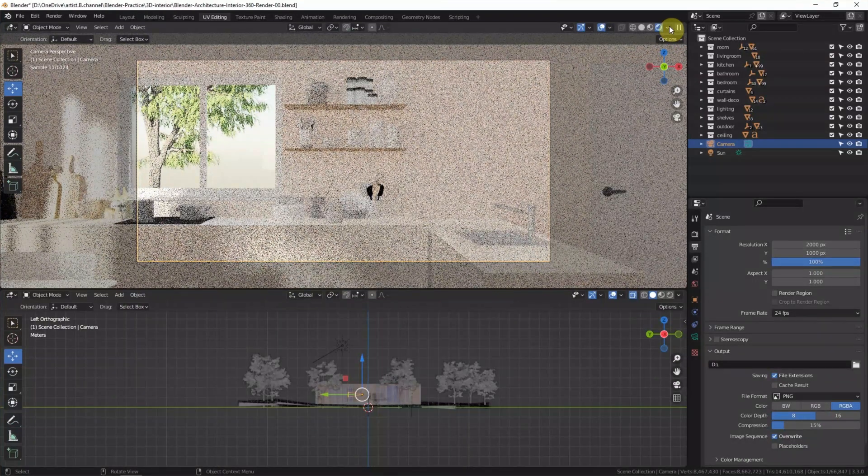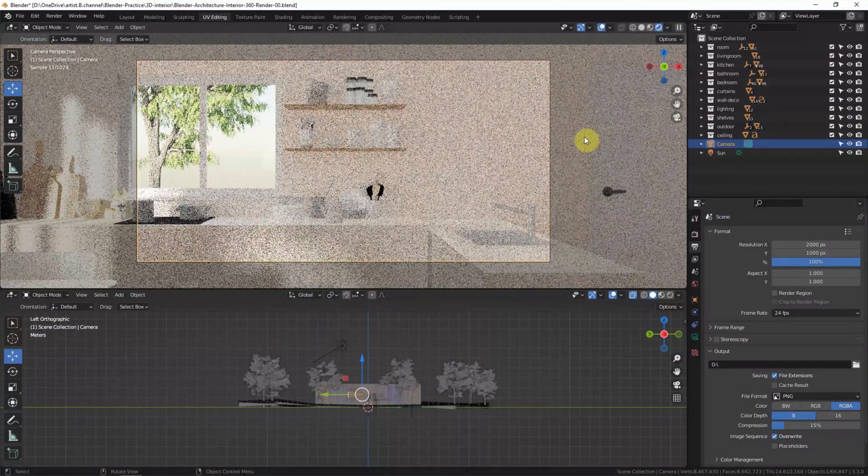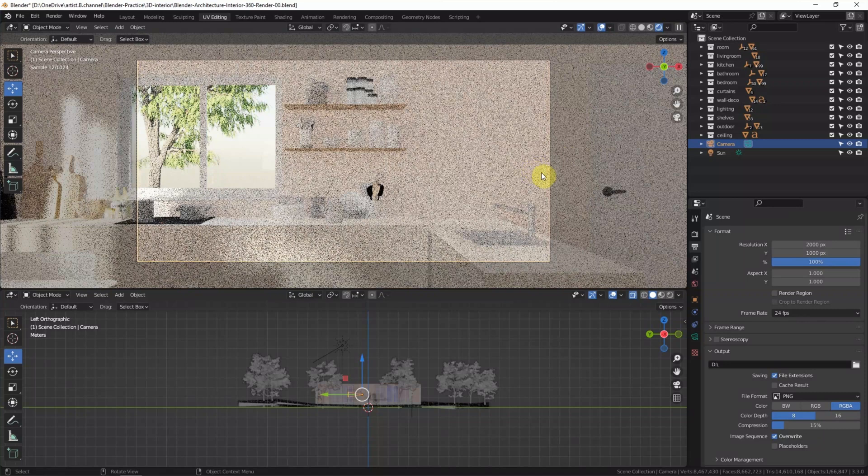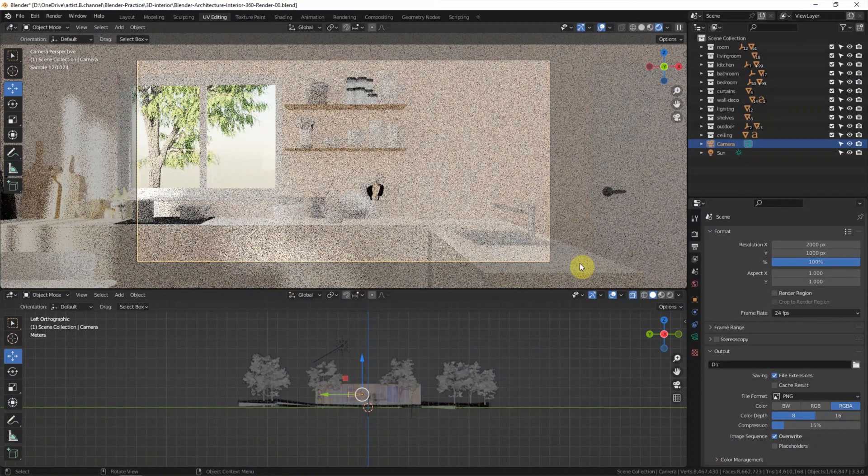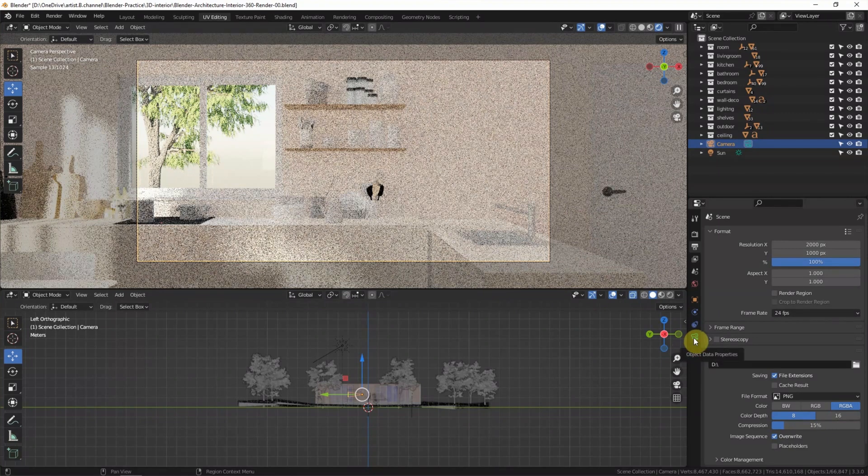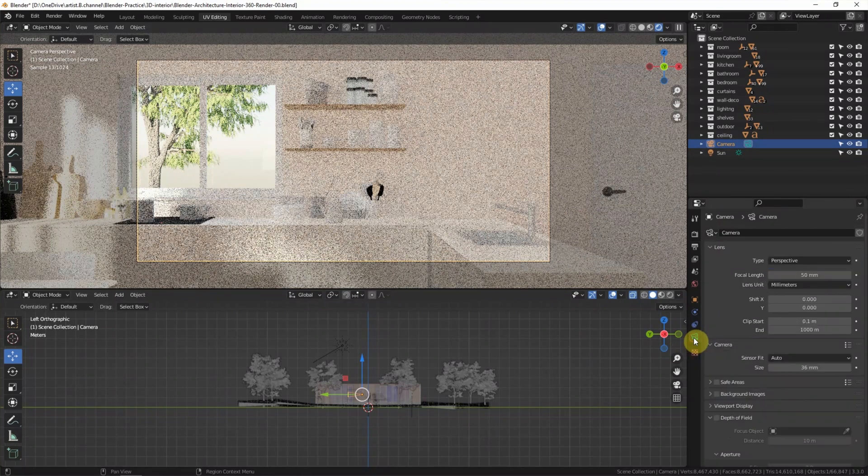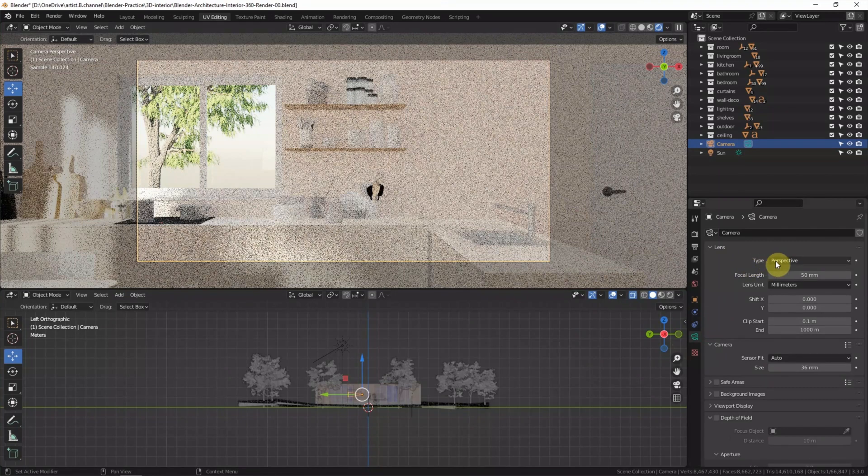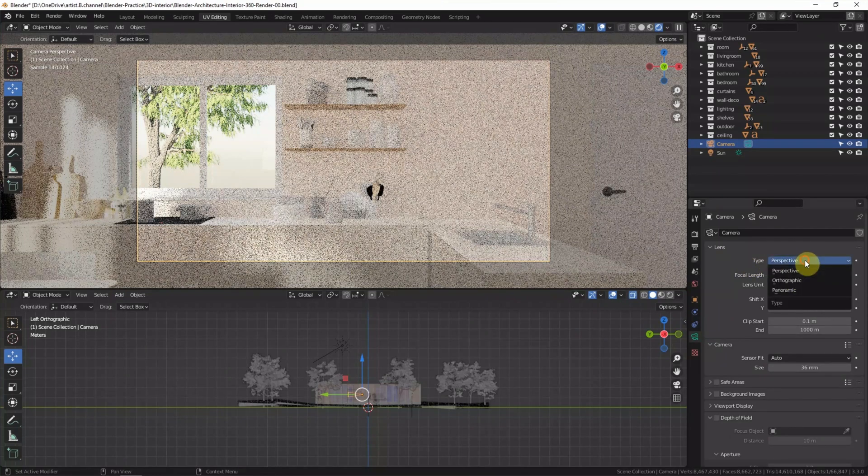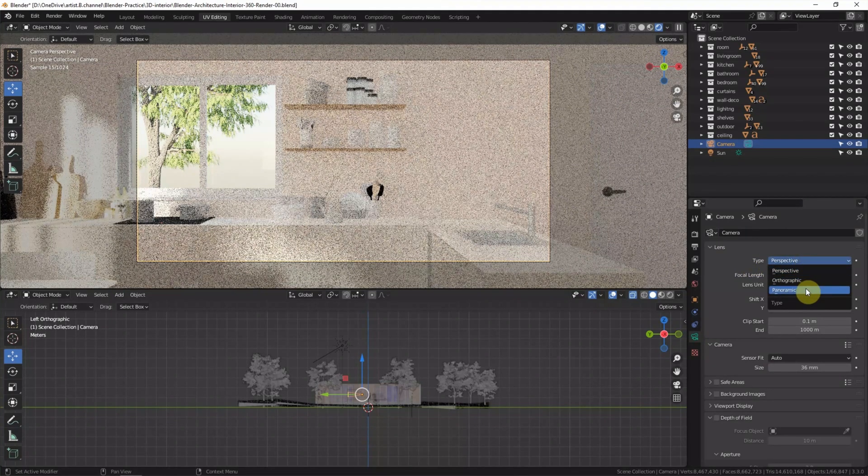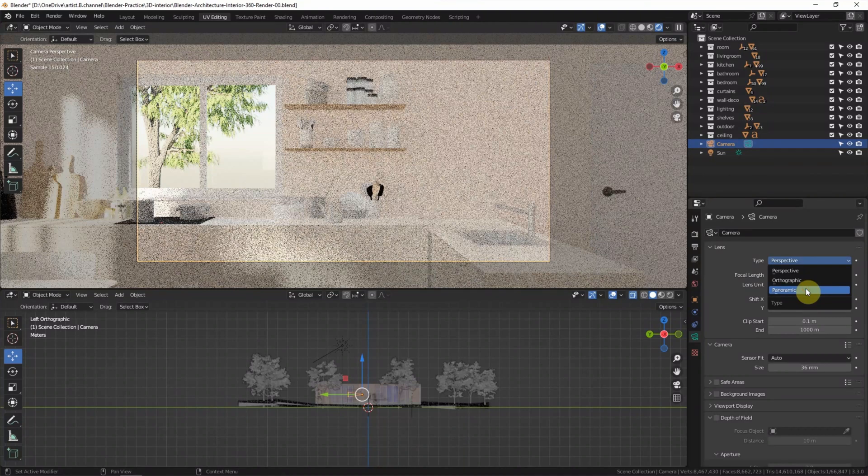This is normal camera view in Perspective. To switch to Panorama, we can go to Object Data Properties, go to Lens Type, from Perspective, switch to Panorama.